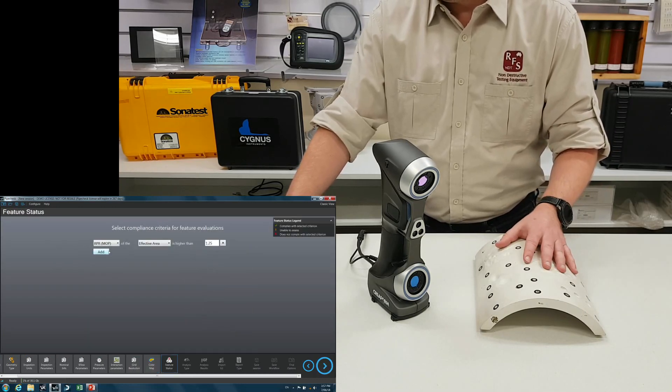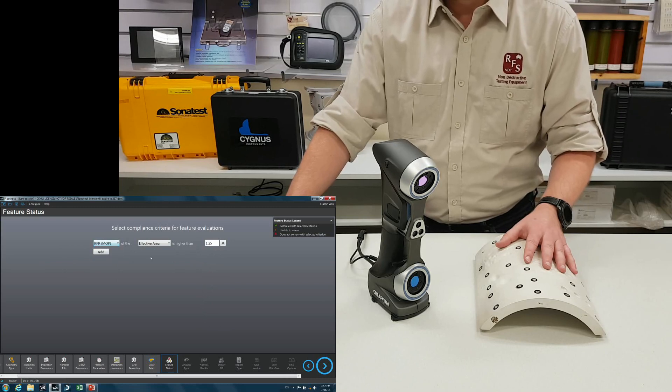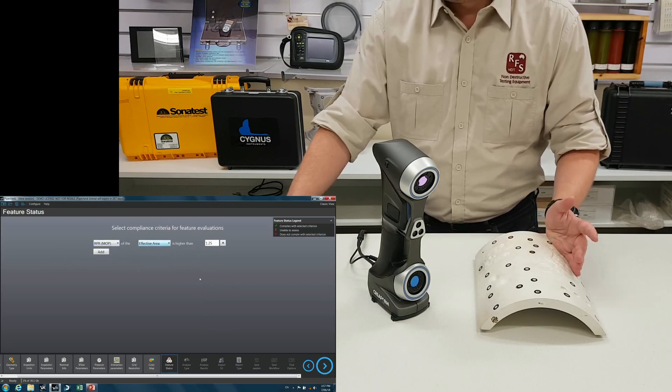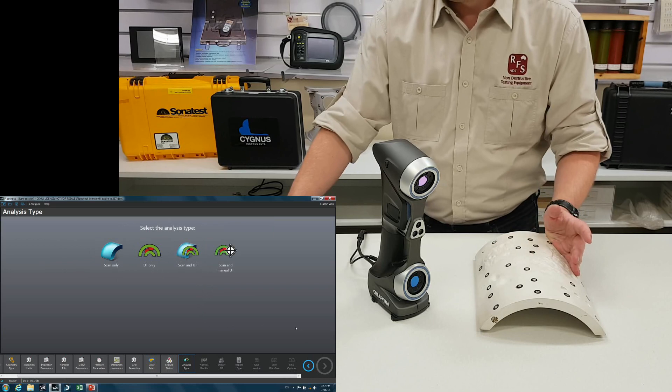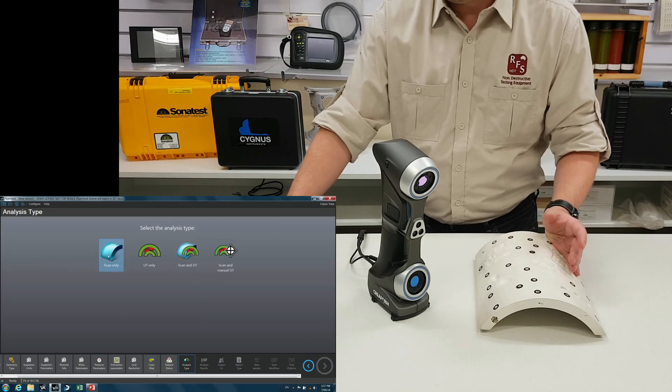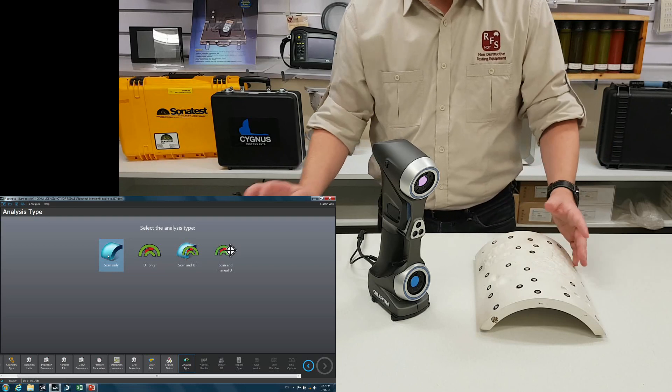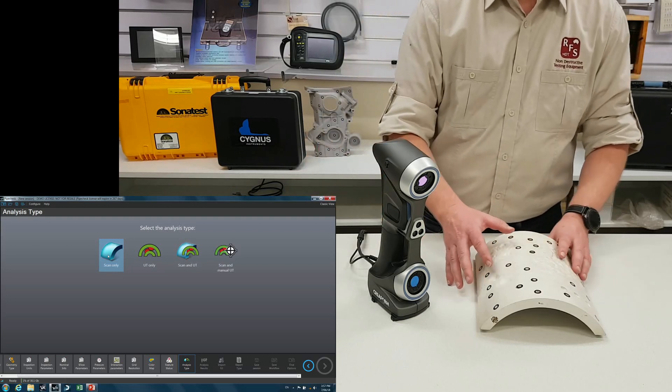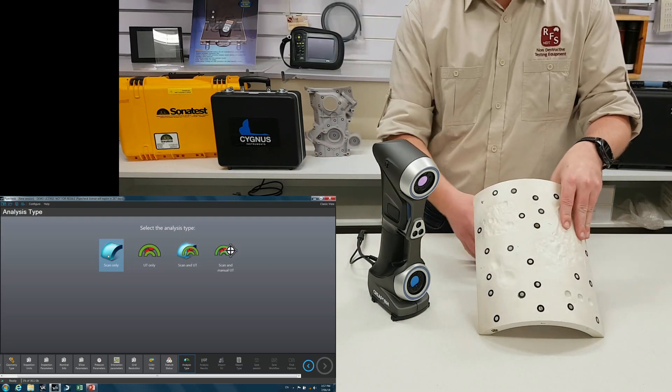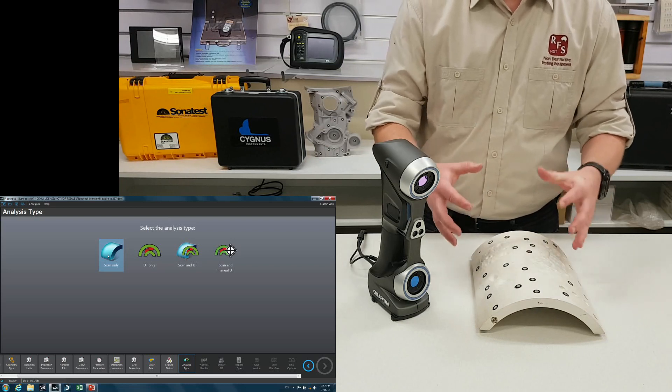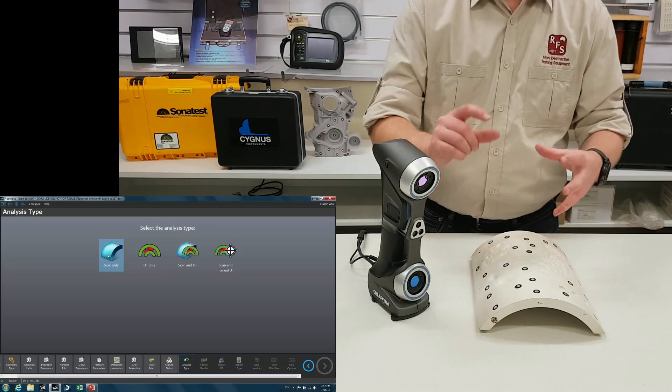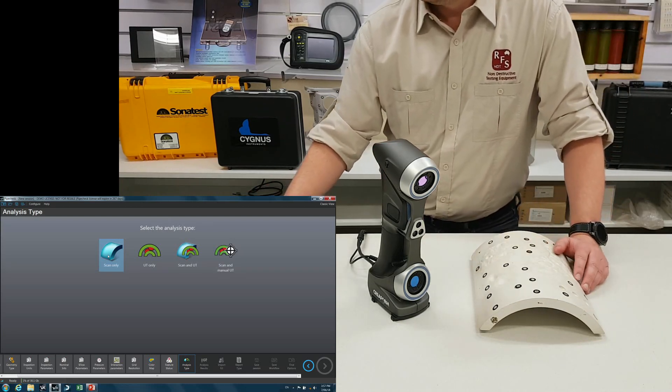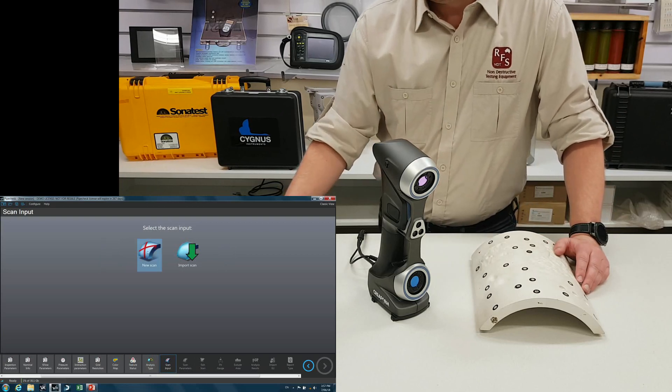And then here you can choose which parameters you want to have. So we're going to take scan only. You can also import UT data into this. So if you have something like a wheel probe and you've taken ultrasonic data from the inside of the pipe, you can import that data into PipeCheck and then get a true wall thickness. But for this we're just going to use the scan.